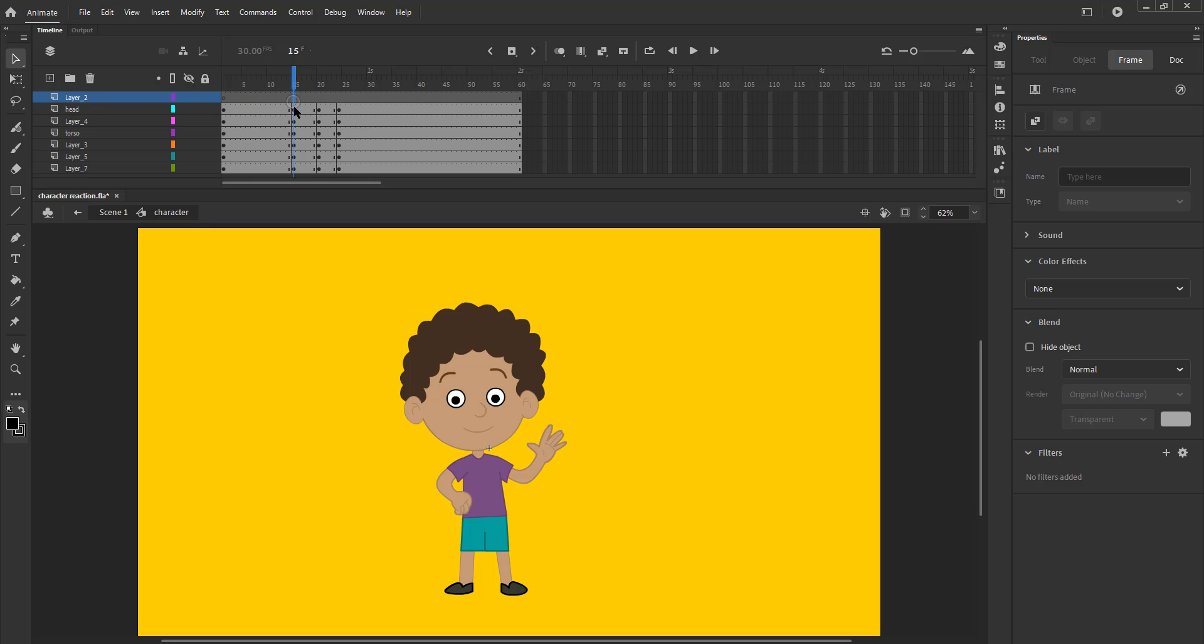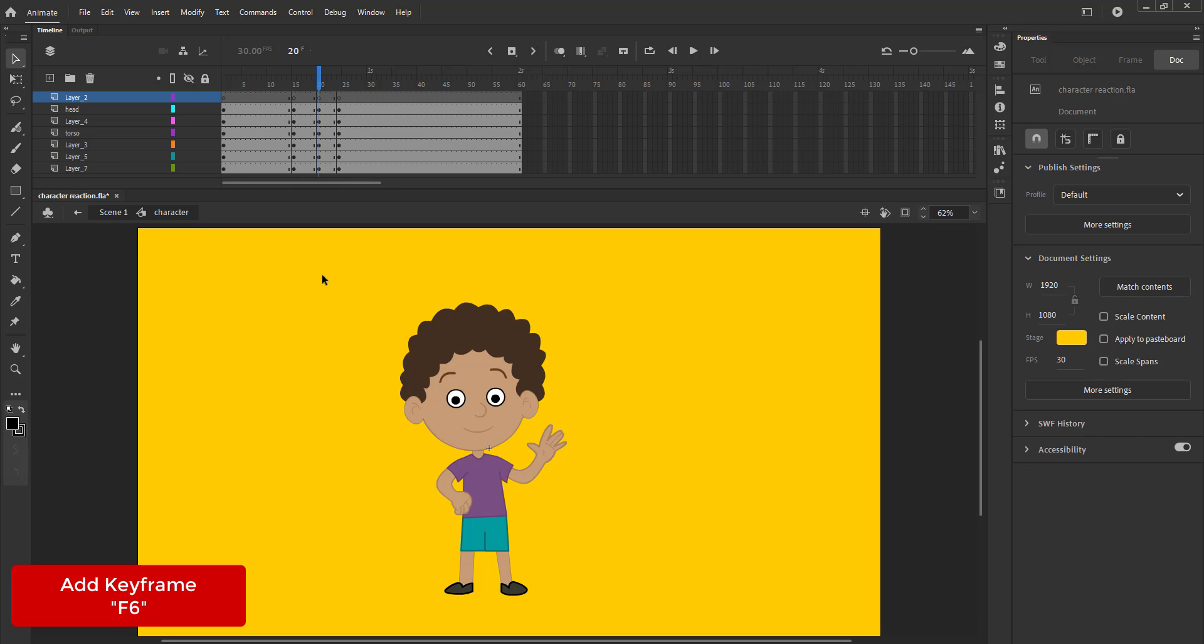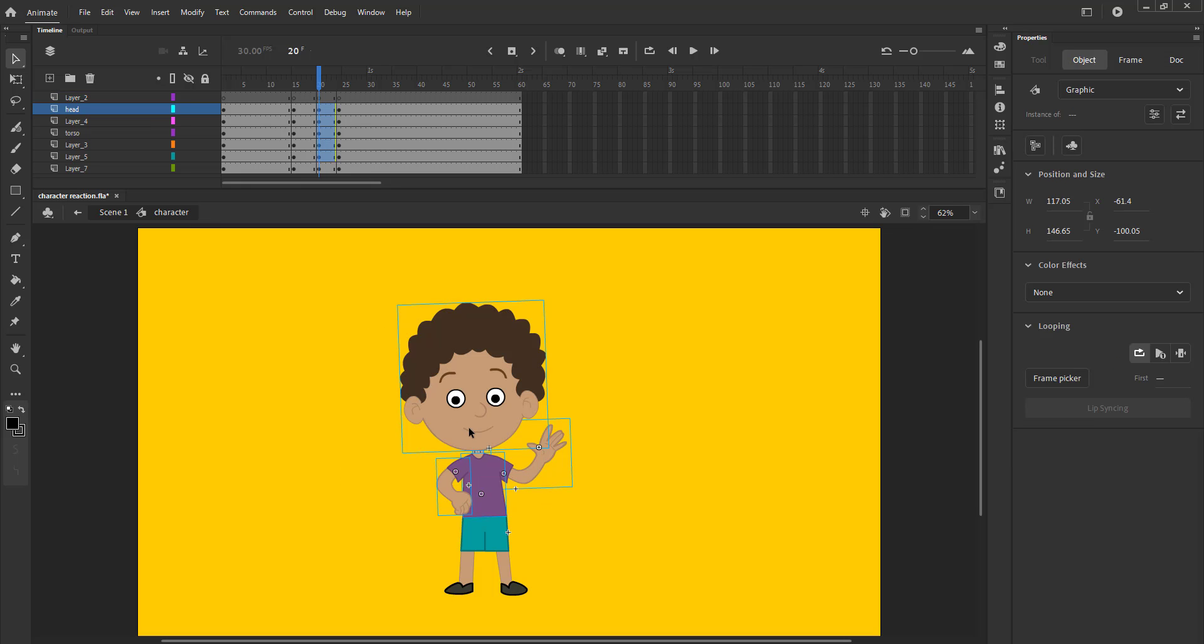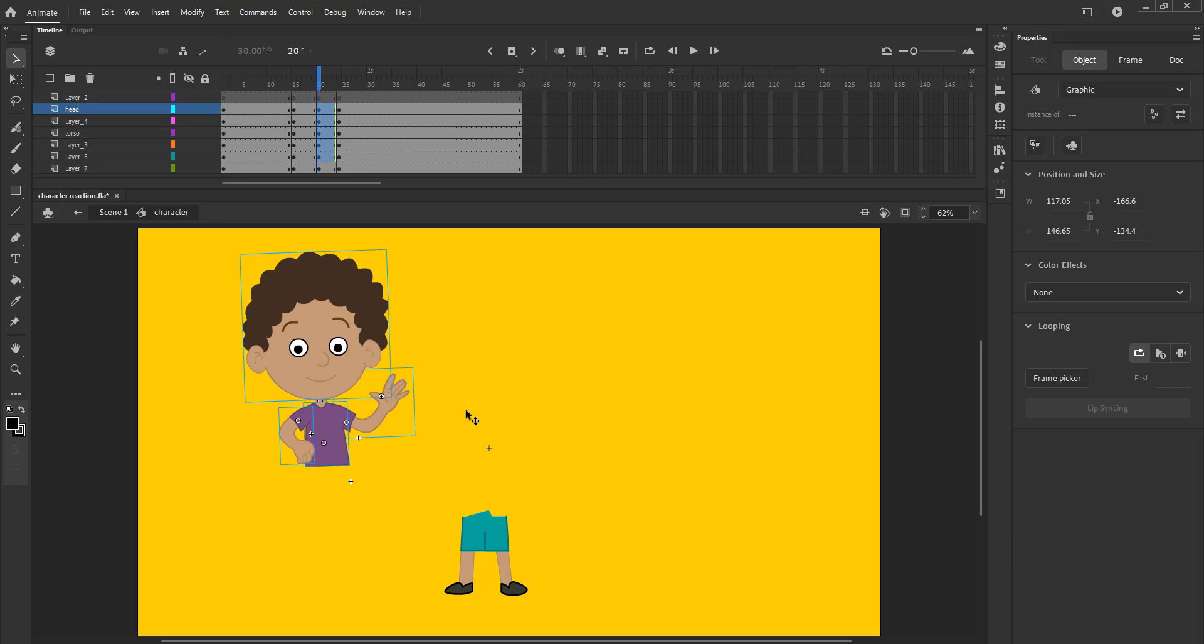You will understand why this is important later in the video. We keep the slider on frame 20 and select the upper half of the body which is the head, neck, hands and torso. Please see the video.